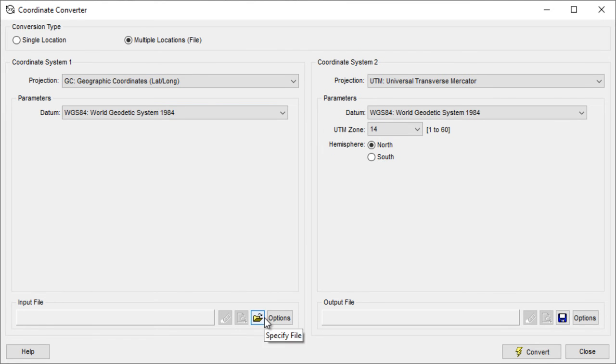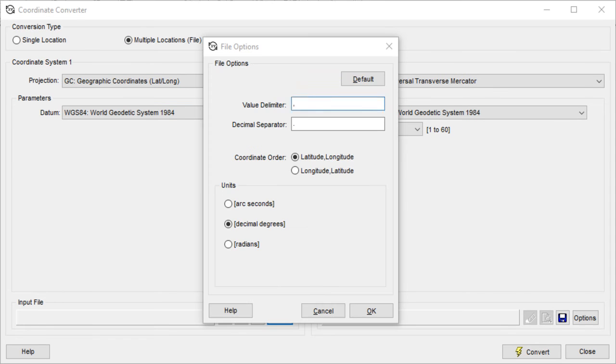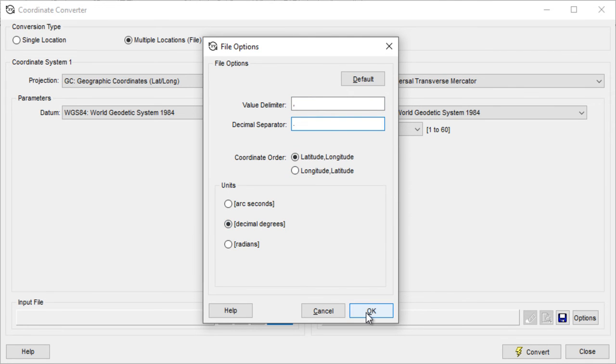There are options to define your file's format including value delimiter, decimal separator, coordinate order, and units.